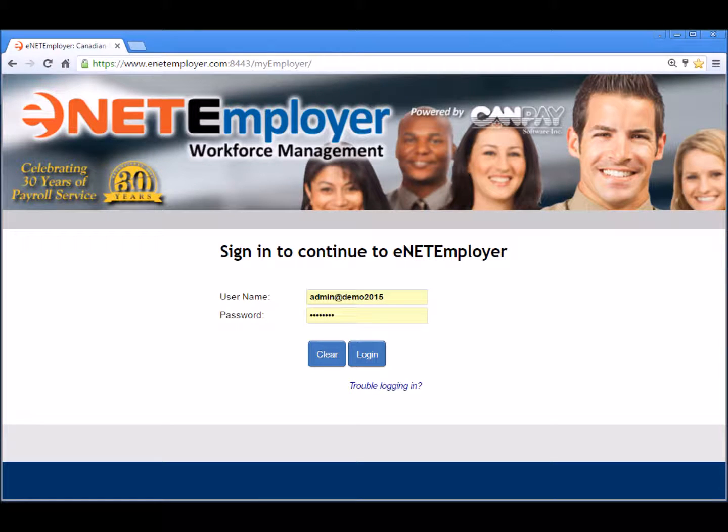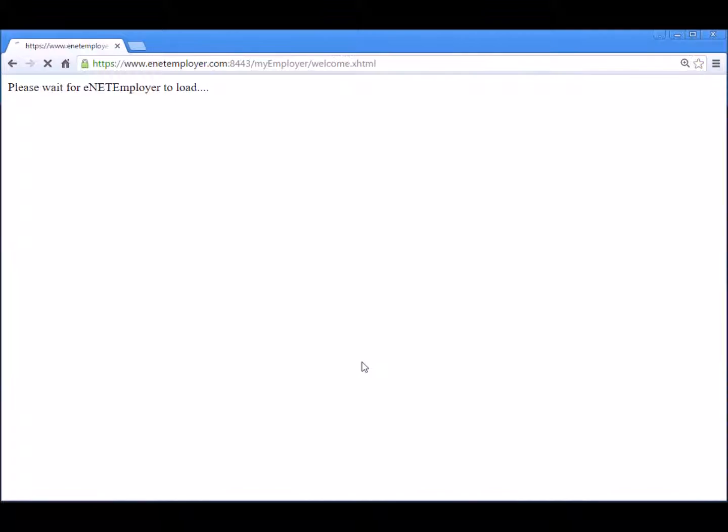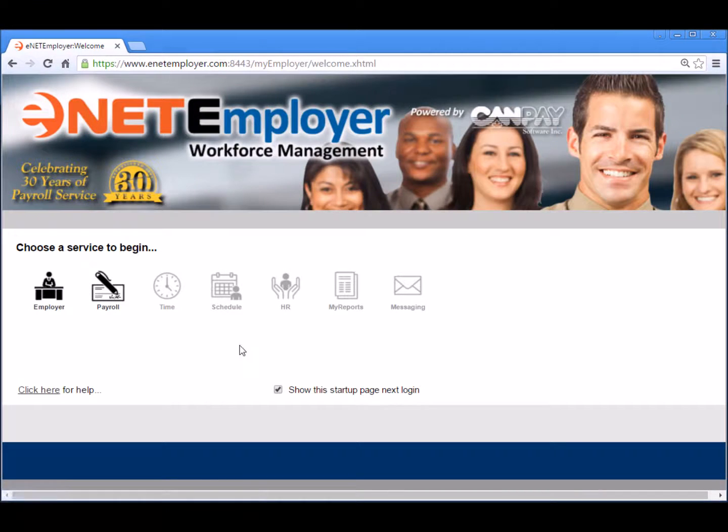So if you are ready to learn about restoring a payroll, let's begin by logging into the program and choosing the payroll service.